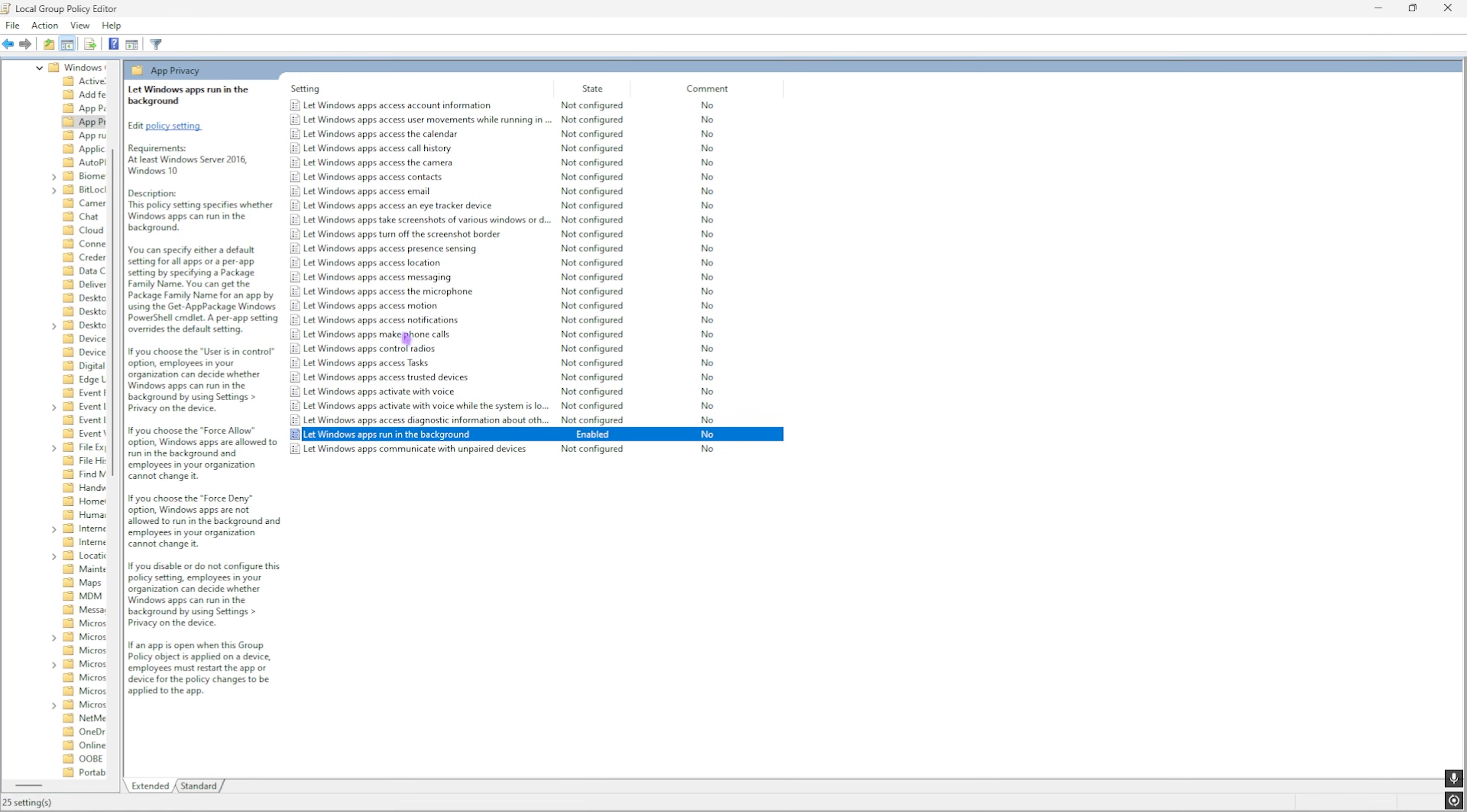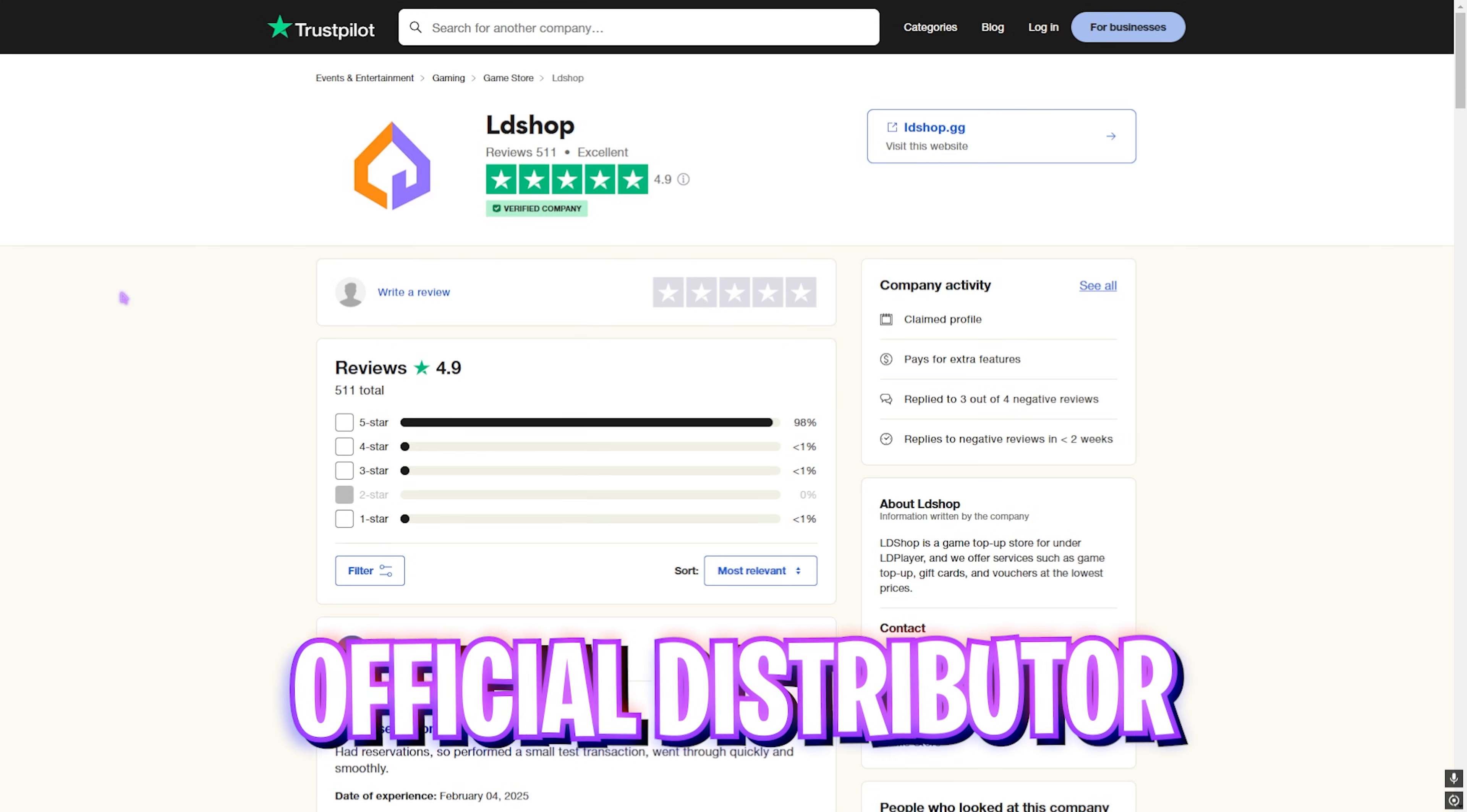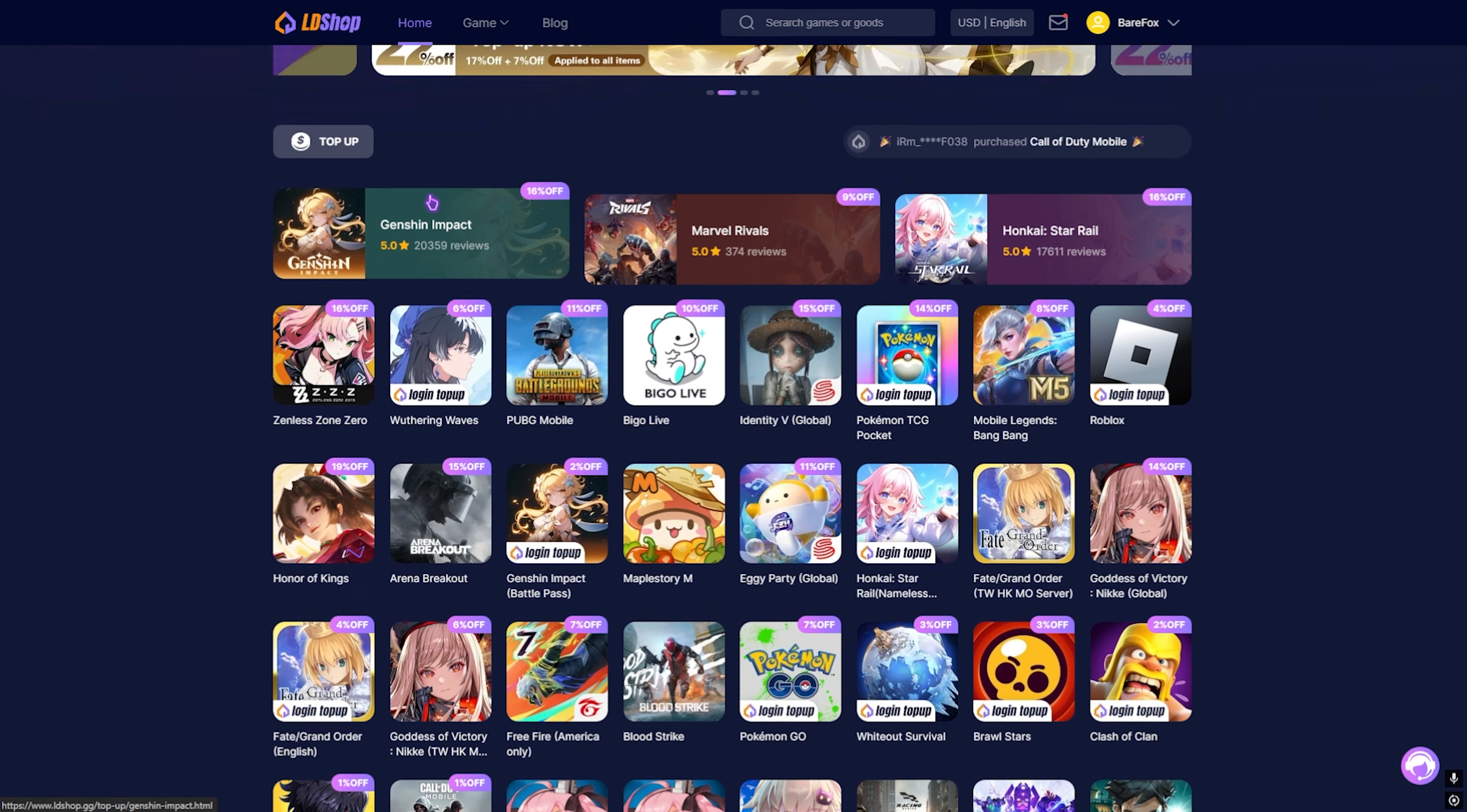Once it is done, simply close this. Before we move ahead, I want to introduce you guys to LD Shop. The platform offers you in-game currencies and materials at a discount. LD Shop is an official distributor with a 4.9 rating and over 500 reviews on Trustpilot. They have wide varieties of games from PC to mobile. Simply select any game you want, and then you have to select the package that you're looking for.